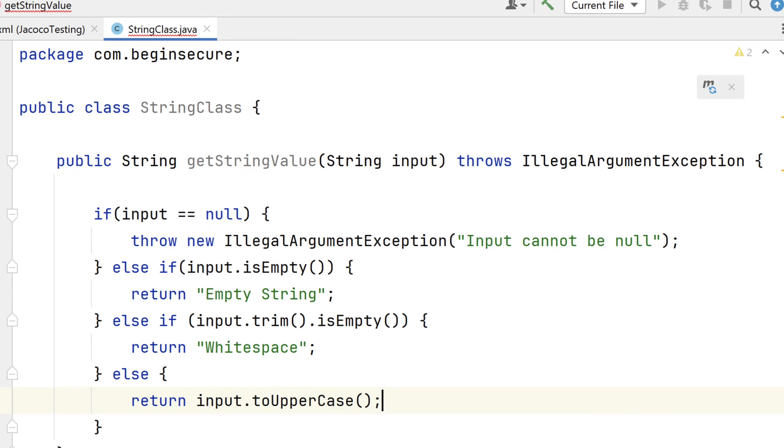Admittedly, this is contrived code that you'll never see in a real application, but it makes for really good code that we can use to illustrate unit tests as well as code coverage for those tests.